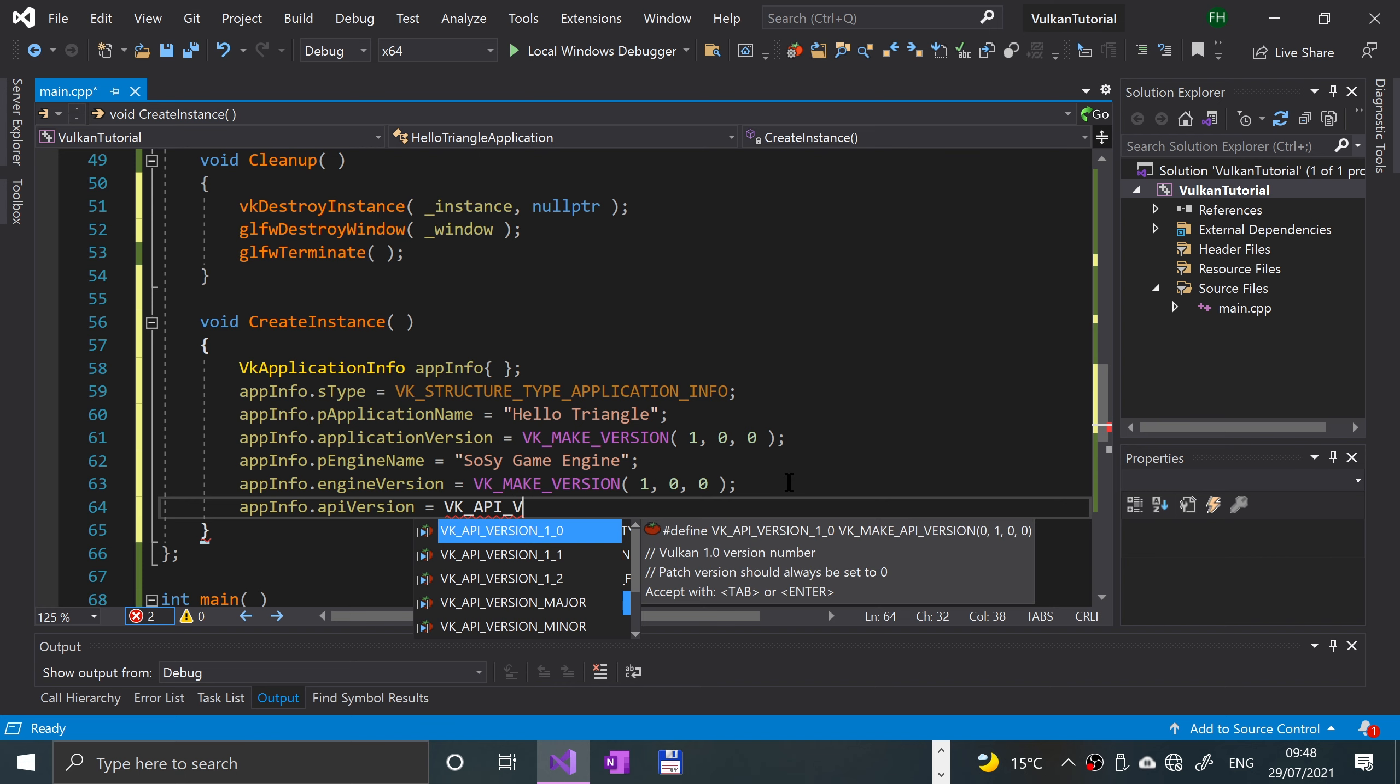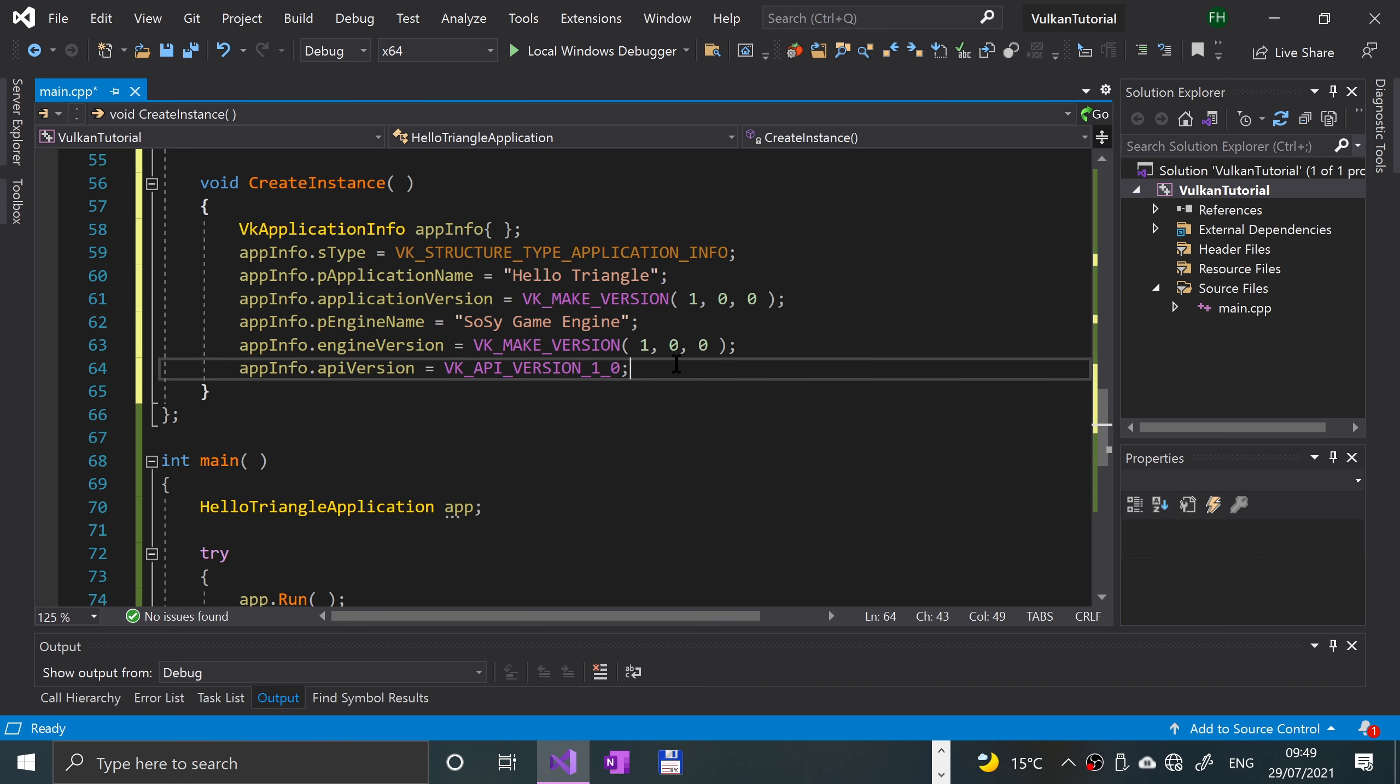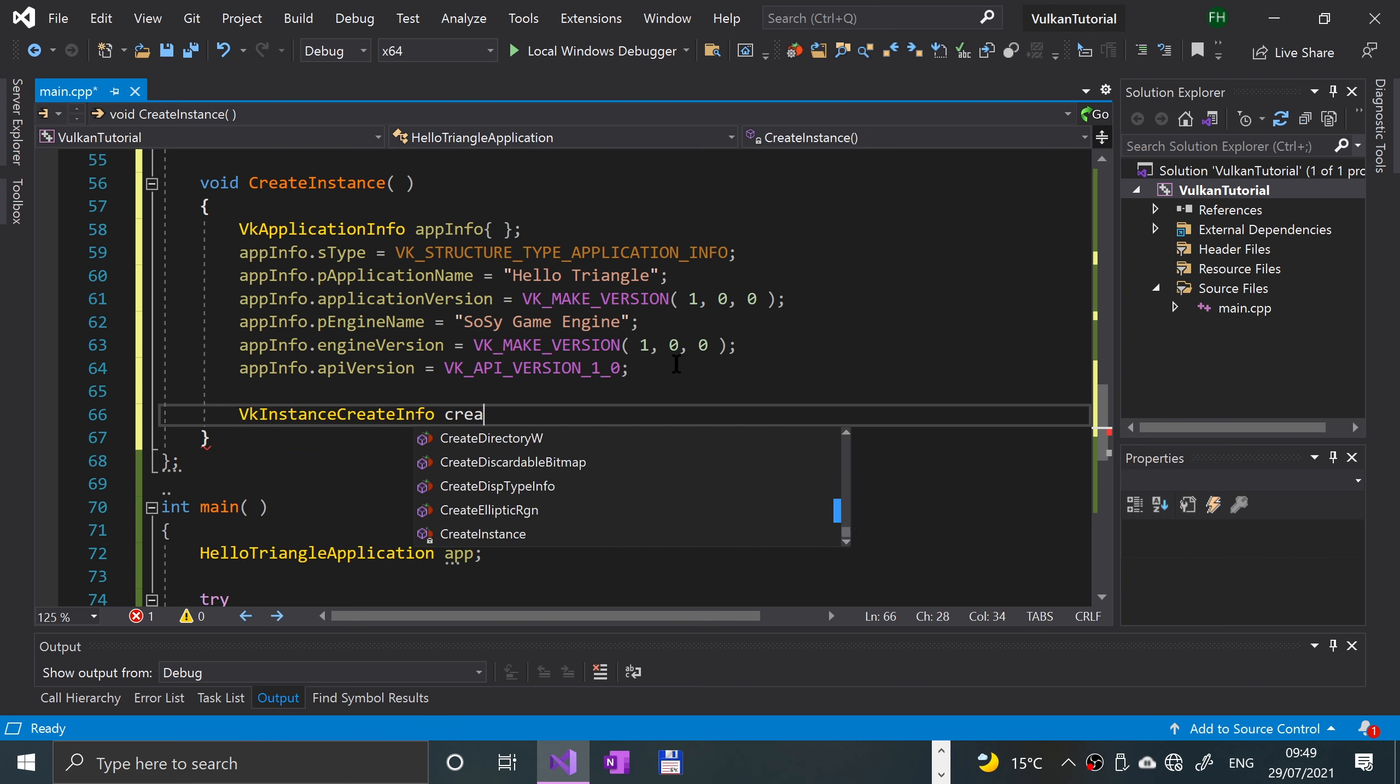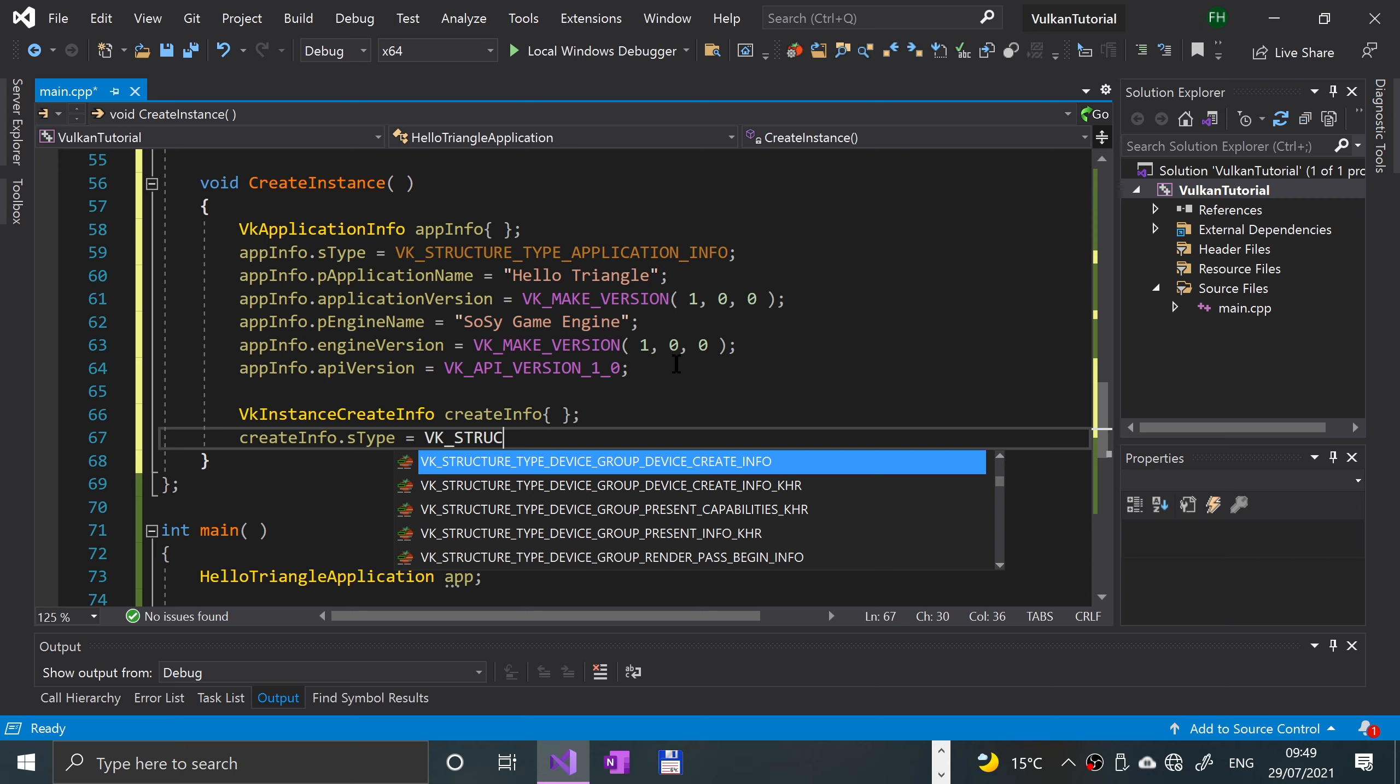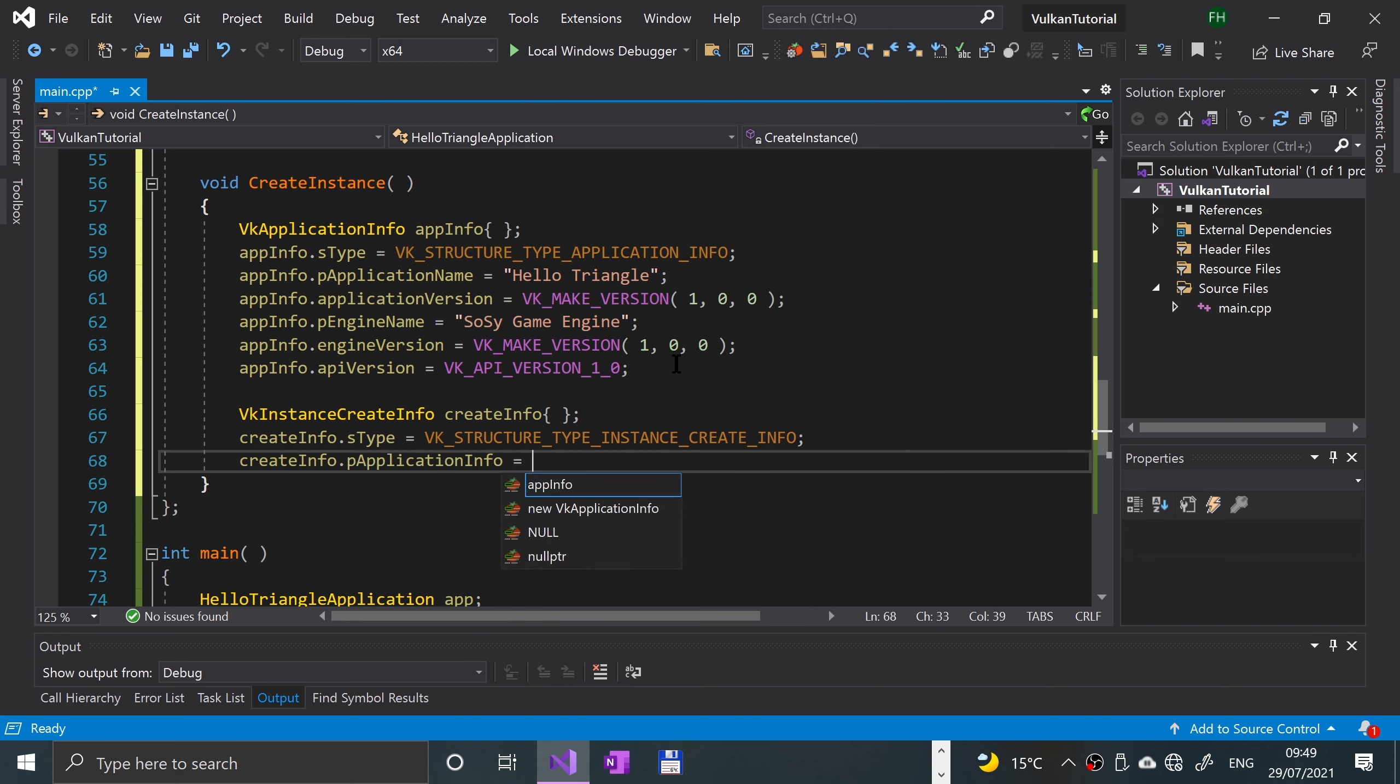That's looking pretty good. We are not done yet but we're slowly getting there. We're gonna create a Vulkan instance to create the application info. To do that, we do VK instance create info, call it create info. Let's say create info dot s type equals instance create info, and create info dot p application info equals ampersand app info.